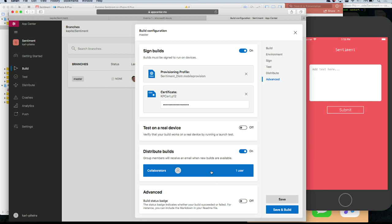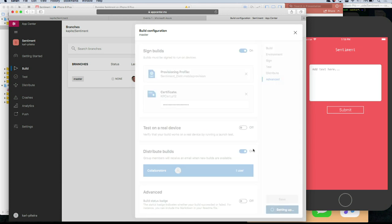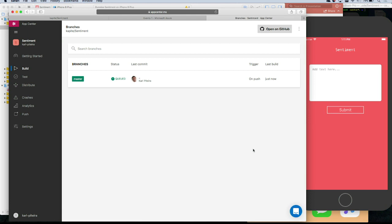Your only group right now is yourself since you just added the app, but you can add friends. Go to distribution and add collaborators there. Save and build. The magic here is that every time you commit code it builds, and every time it builds it automatically goes to your collaborators, testers, friends, and family — a really easy process so you can focus on what's important.